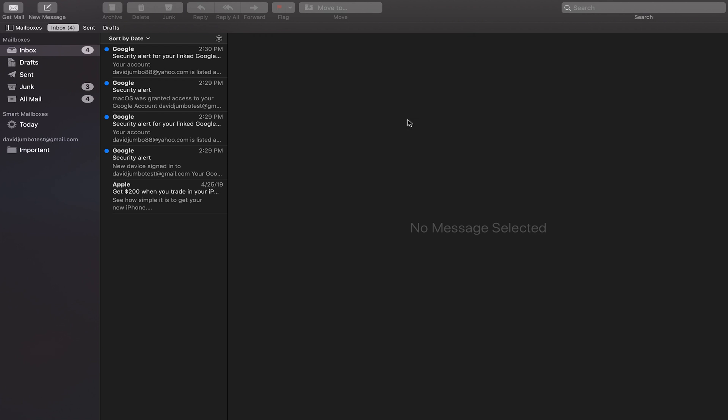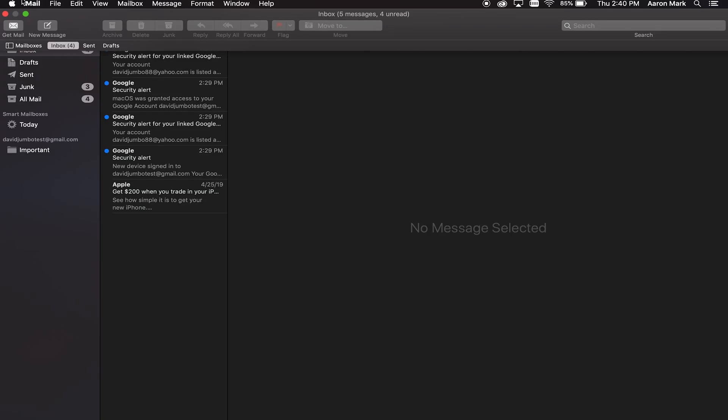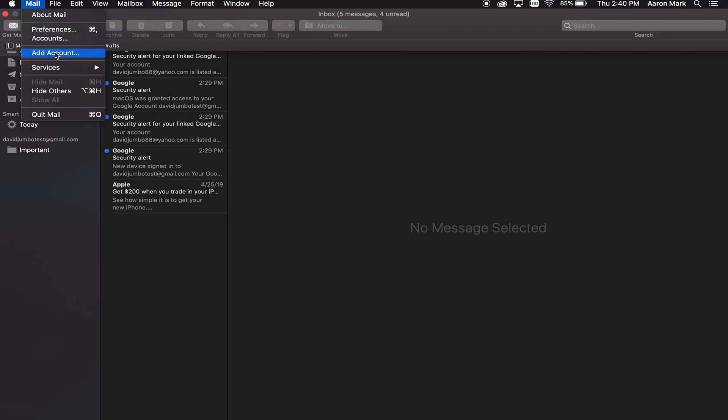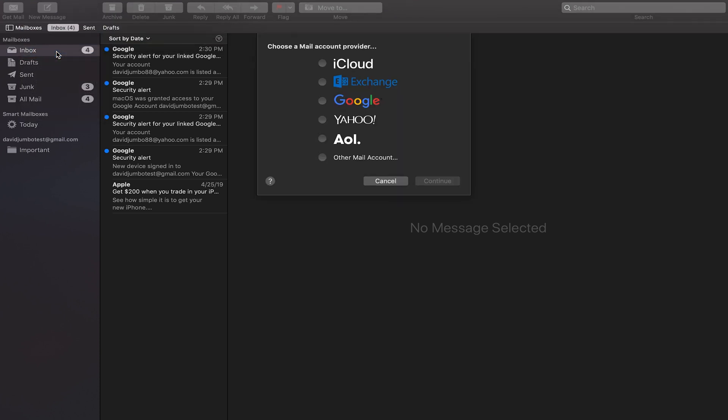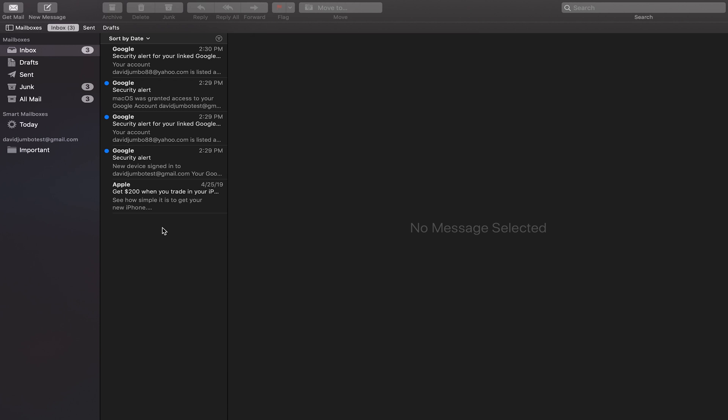If you want to go through and add another email address, now that you've already got one in here, you can come up to the very top, go to where it says mail, click on mail, and then you can click add an account. And it's going to bring up that window that we saw a little bit earlier today where you can go in and choose a mail account provider.